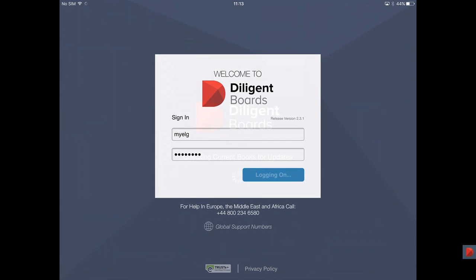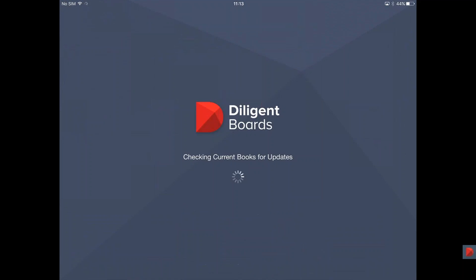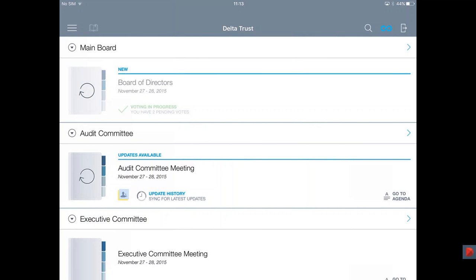Once logged in, it will show you all the meeting groups that you are part of. In this specific example, for the organization Delta Trust, I sit on the main board, the audit committee, and the executive committee. From this demonstration, I really want to show you how easy it is for a director to use. There are three things to remember: how you access the information, how you navigate around it, and how you make annotations.